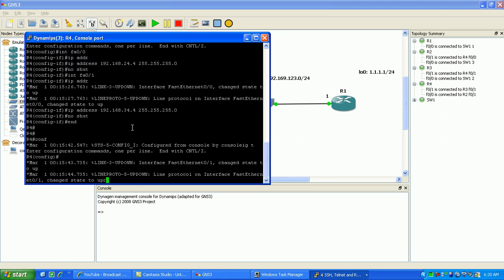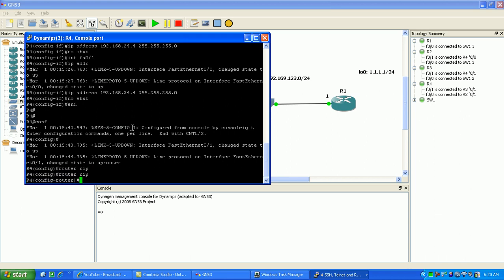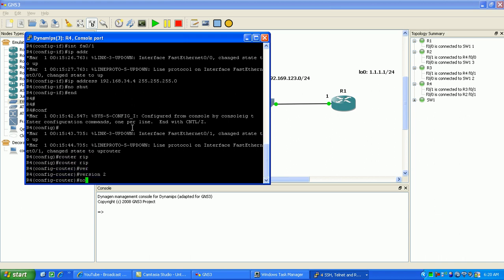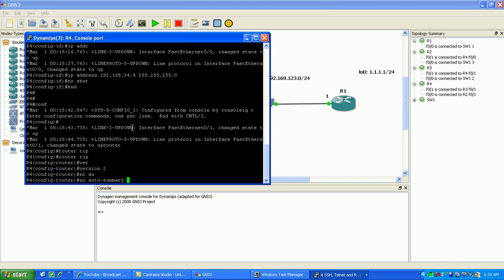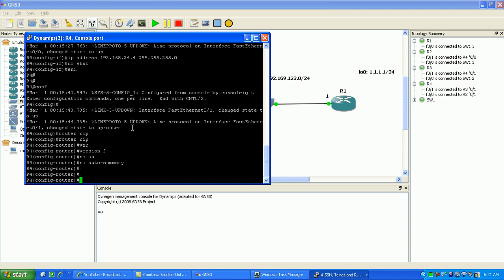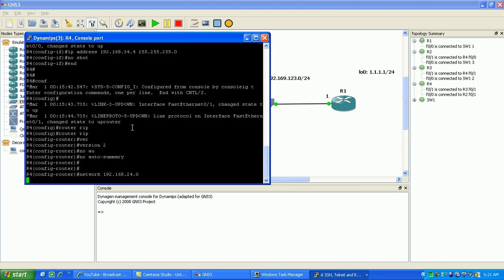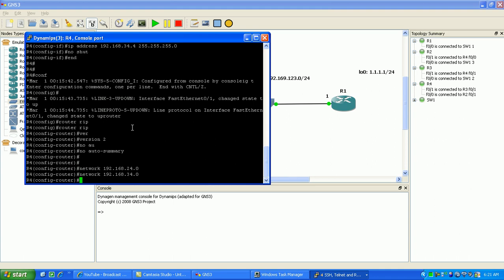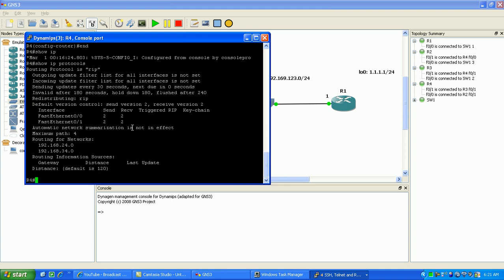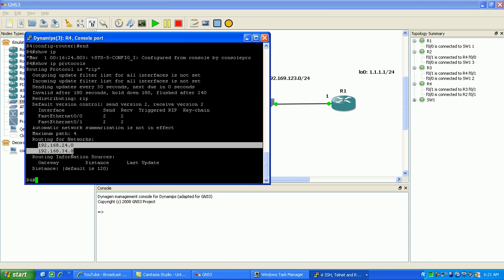And next thing we're going to do is go under RIP and we're going to run version 2. RIP allows us to send the subnet mask information in with the routing updates of RIP. We're going to do no auto-summary to allow the subnets to not be classified at the network boundary. Also use the network statement within RIP to advertise these networks 192.168.24.0 and 34.0. So if I do a show IP protocols, you can now see that I'm routing for those two networks 24 and 34.